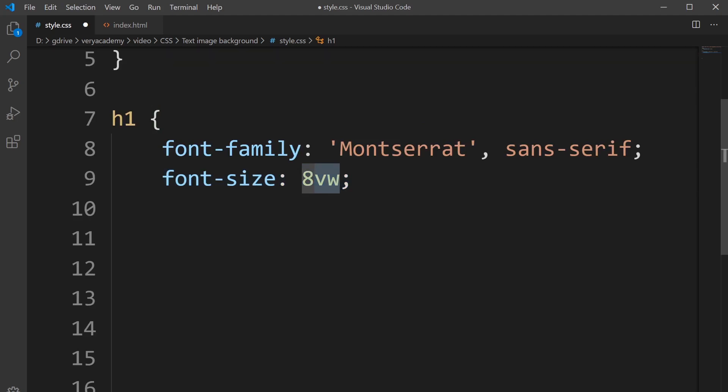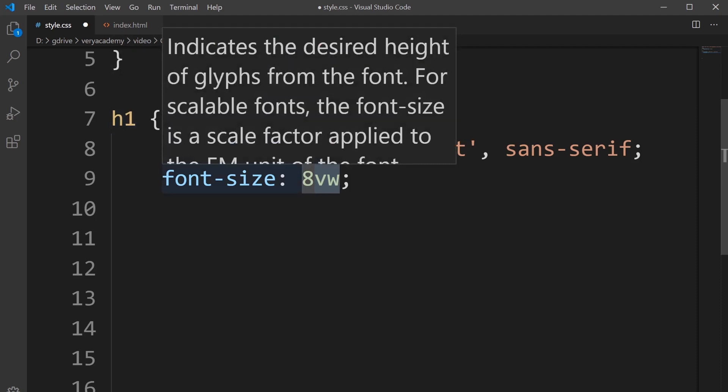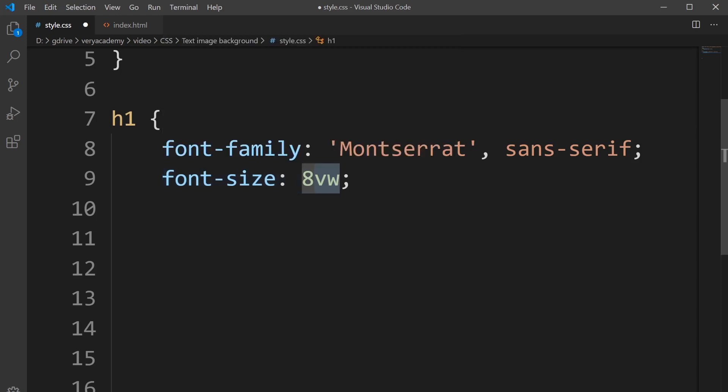If someone's utilizing this in a mobile view, the H1 heading or the text in the H1 tag is going to scale depending upon the size of your screen.